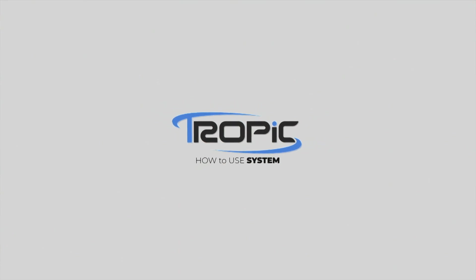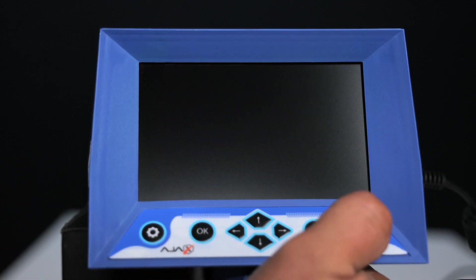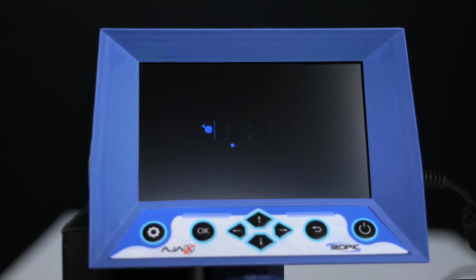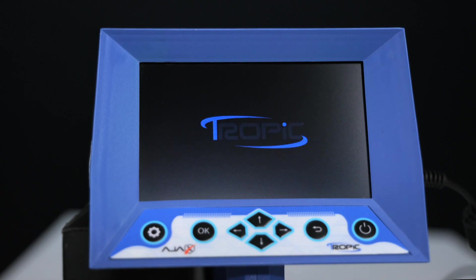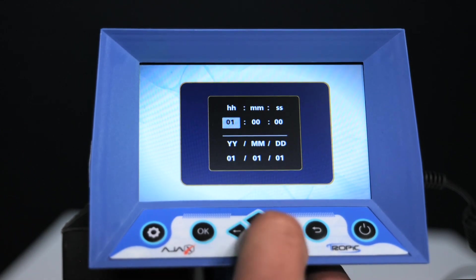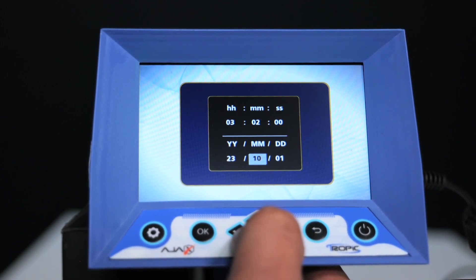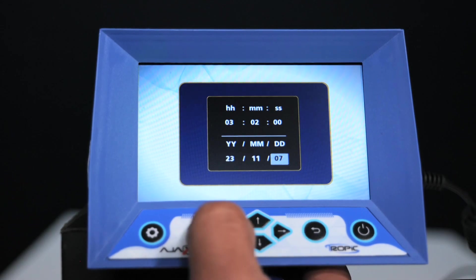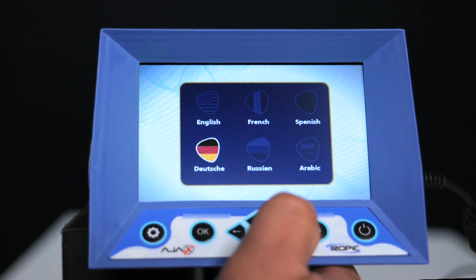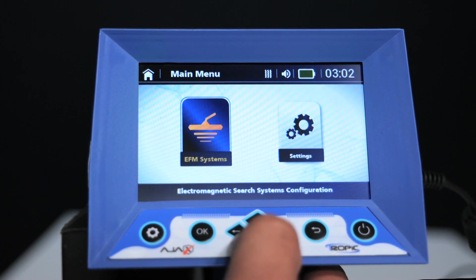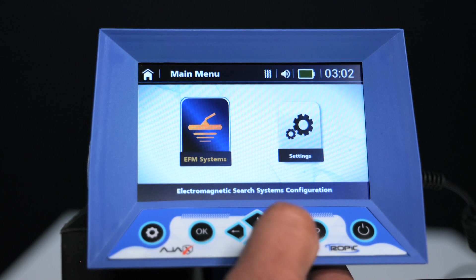How to use the system: configuring the device. Turn on the device by pressing the power key on the keypad for five seconds. Set the time and date using the control keys and pressing the OK key. Choose the appropriate language using the control keys and pressing the OK key. The main interface of the device contains the icon for audio, electromagnetic EFM systems, and the device settings icon.